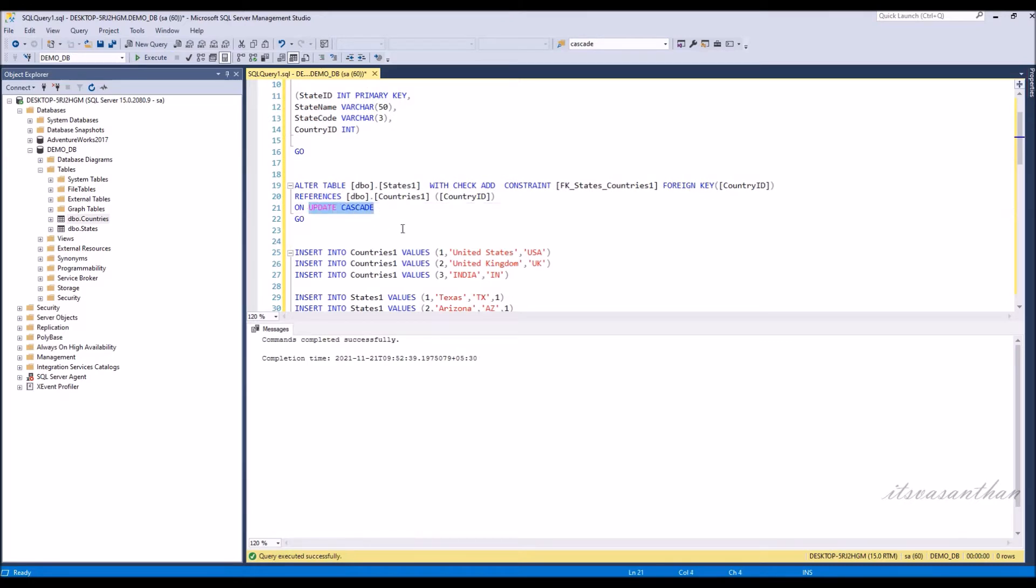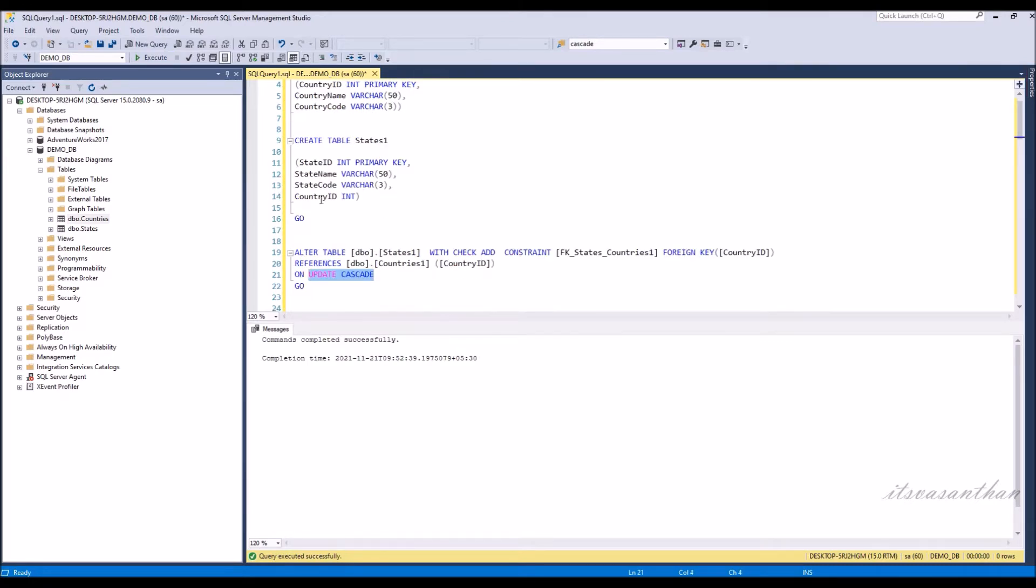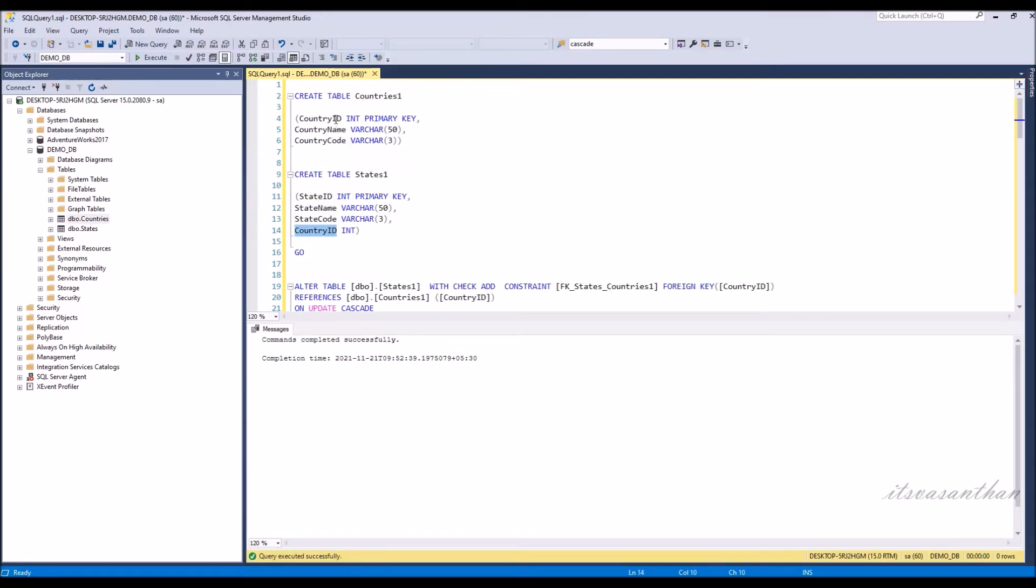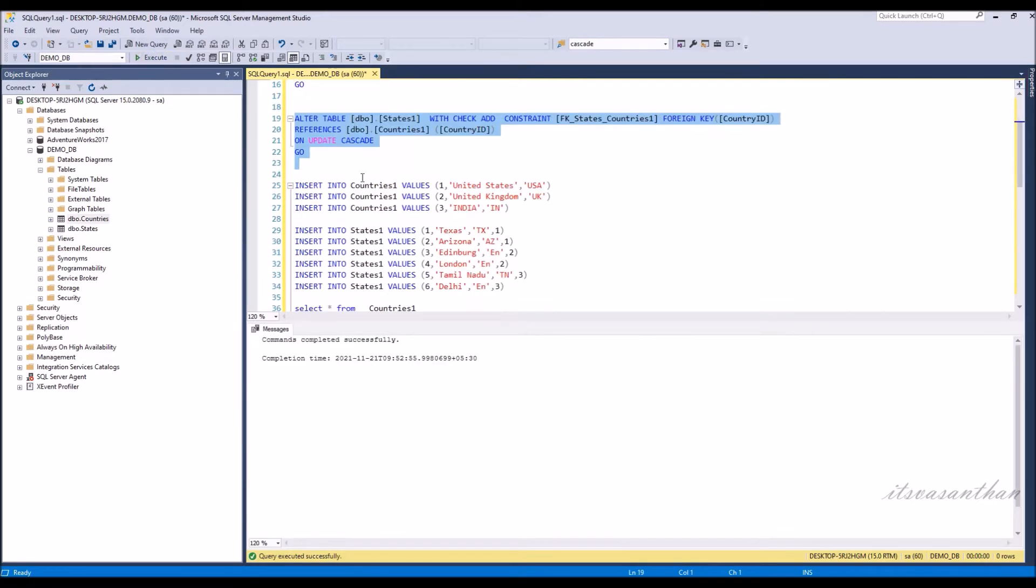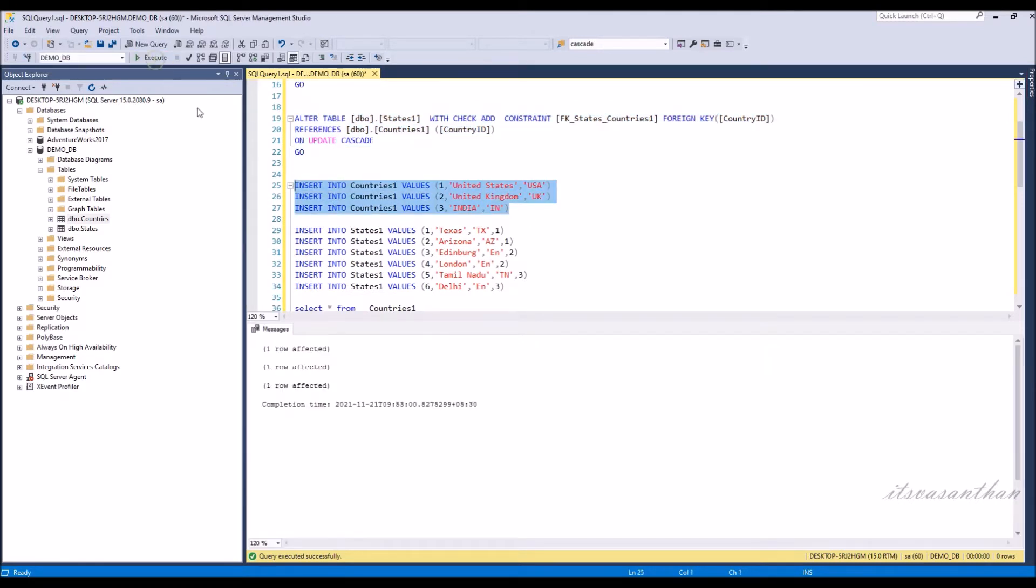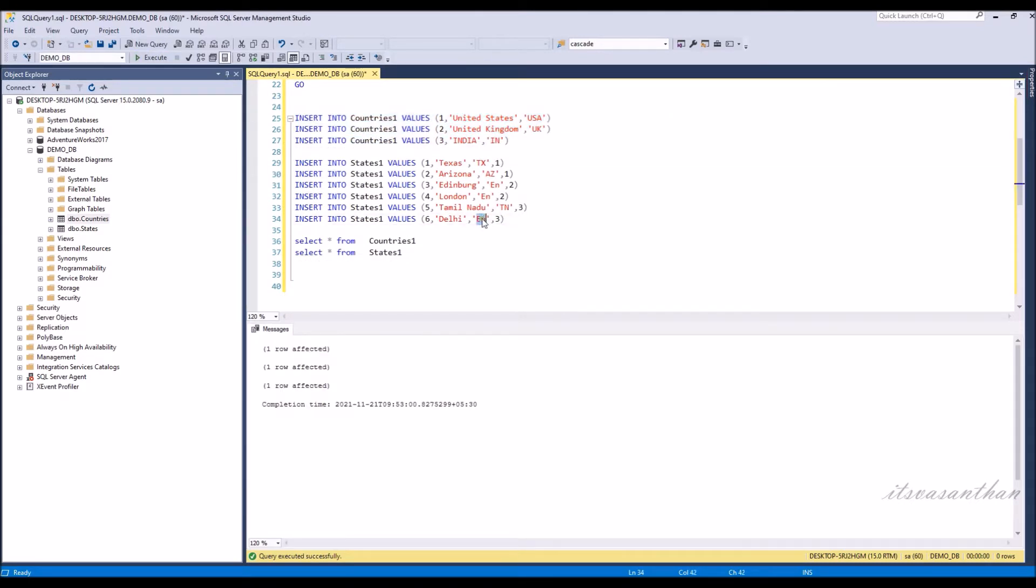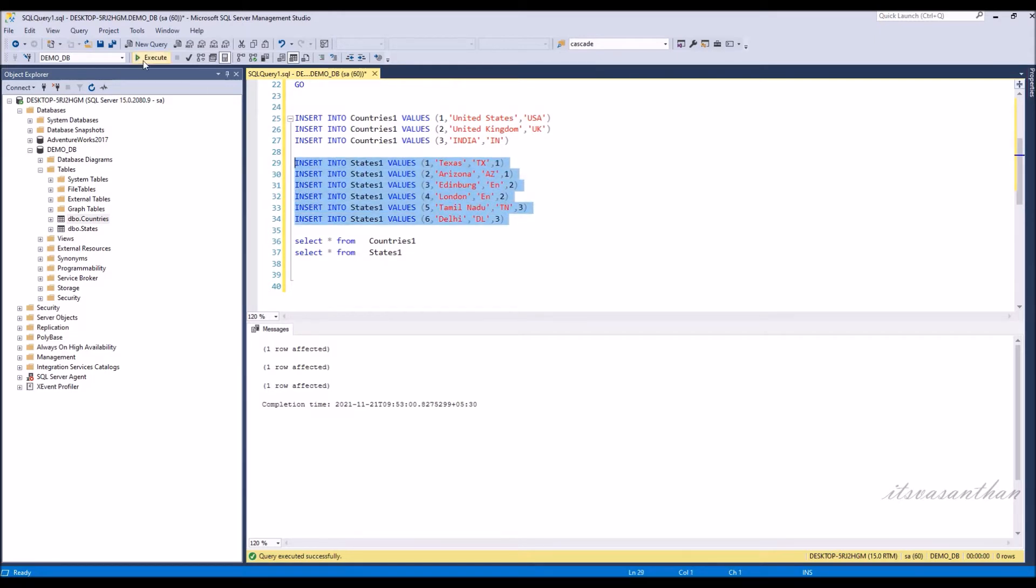When we create a foreign key using Update Cascade, the referencing rows are updated in the child table when the referenced row is updated in the parent table which has a primary key. Insert some values in both country and state master.